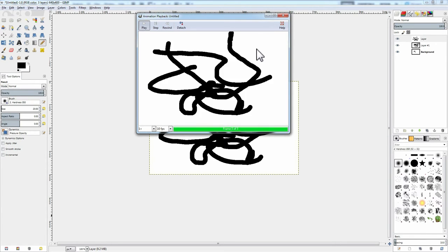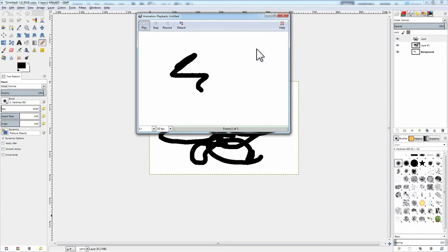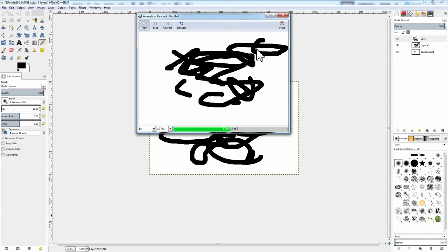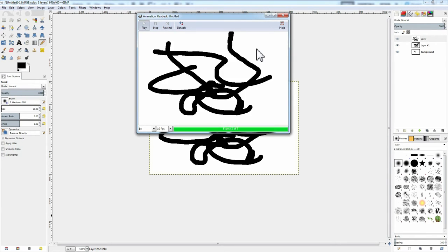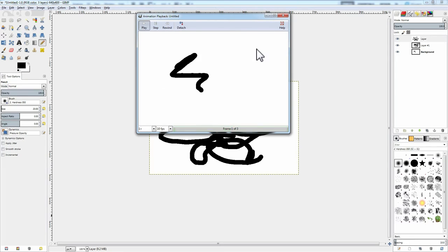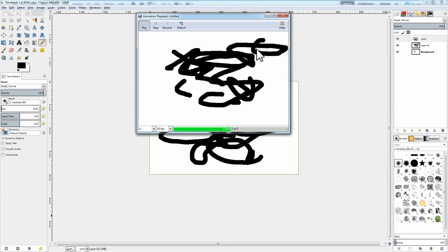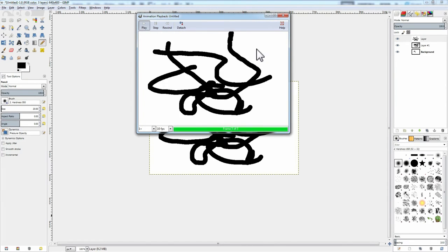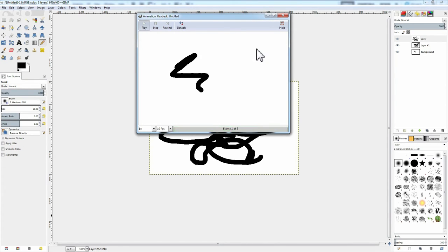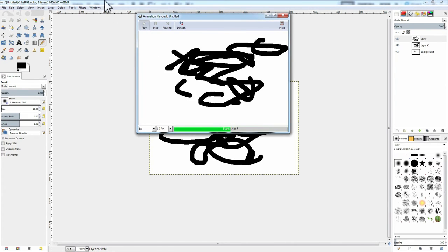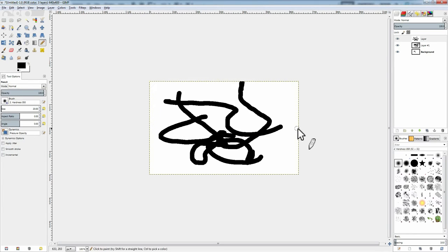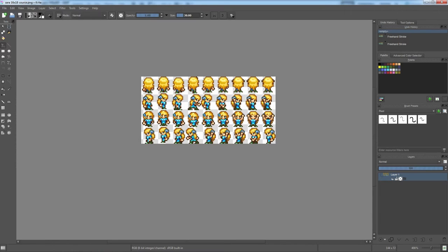And, like I said, it's free, so even if you're using some other software package normally, but you need to work on some animation stuff, you can always fire up the GIMP. Do your animations there and be done with it. So, Krita.